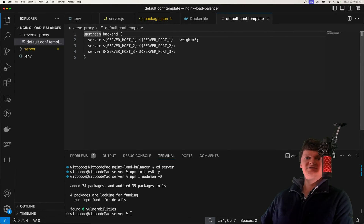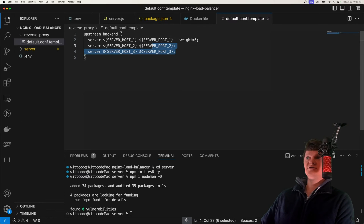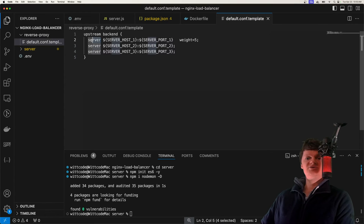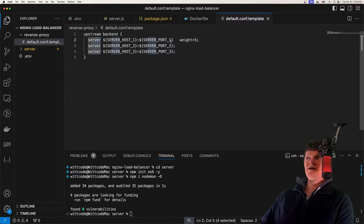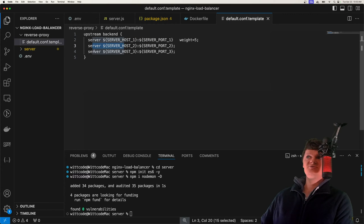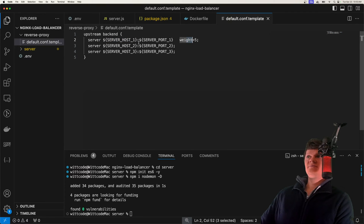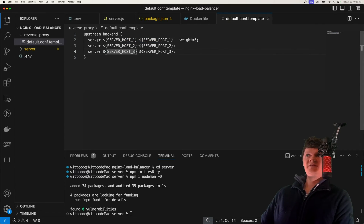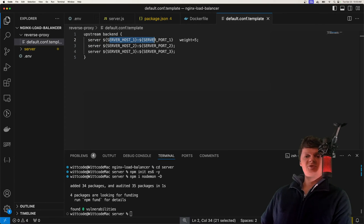An upstream defines a cluster of servers — here a cluster of node servers called backend. A server directive defines the address and other parameters of each server. We have a weight parameter, which means requests are distributed using a weighted round-robin balancing method. NGINX will go through each server in order; if we have a weight of five on one server, that server will receive five requests in a row before moving to the next, then back again.